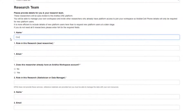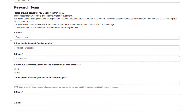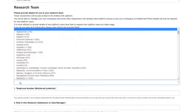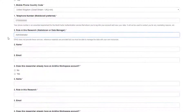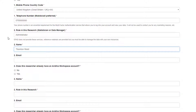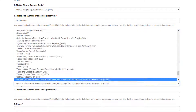Now add the details of you and your research team. Make sure you add their mobile phone number, as this is used for extra security when logging into the research environment.